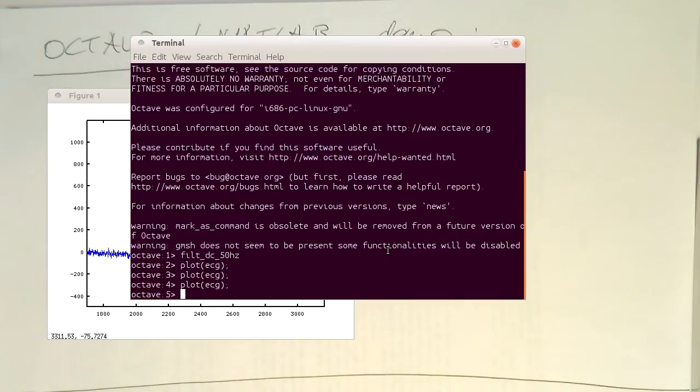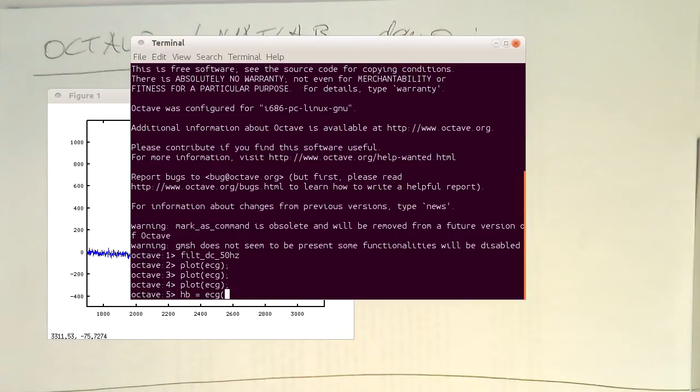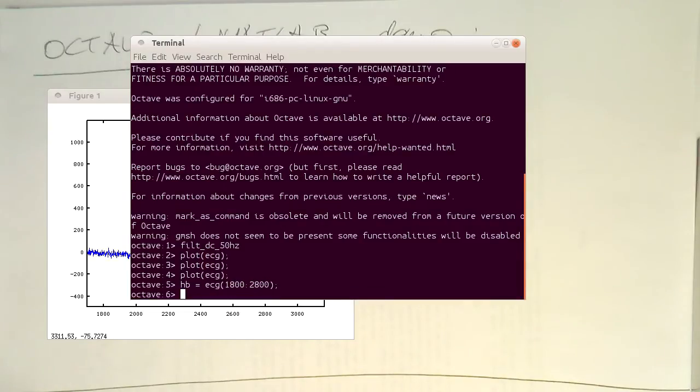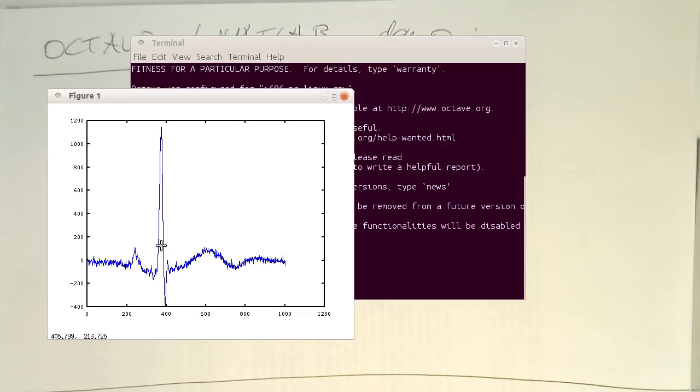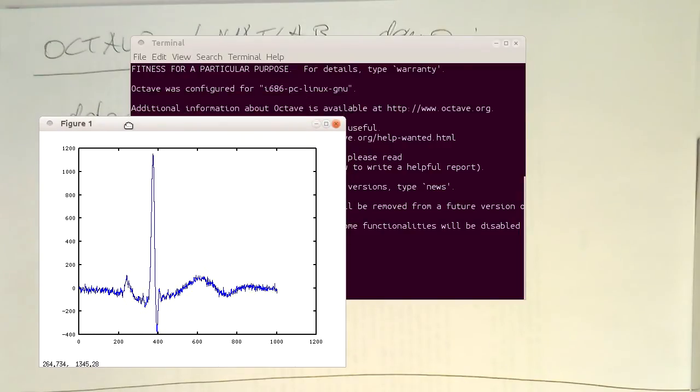So let's do this. Let's call this here the heartbeat. So ECG and this runs from 1,800 to 2,800. Let's see if we are seeing here the heartbeat. Yeah, so that's our heartbeat here.